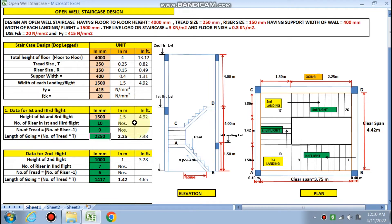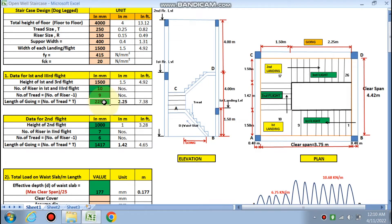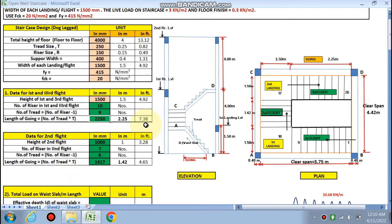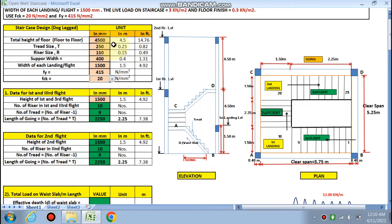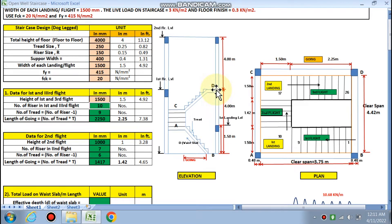The number of risers and treads and the clear span between the first and second flight are calculated. The 11th step is reached at the first landing, the 17th step at the second landing, and the 36th step at the first floor level. With 4000 mm floor-to-floor height, the first floor level is achieved correctly.